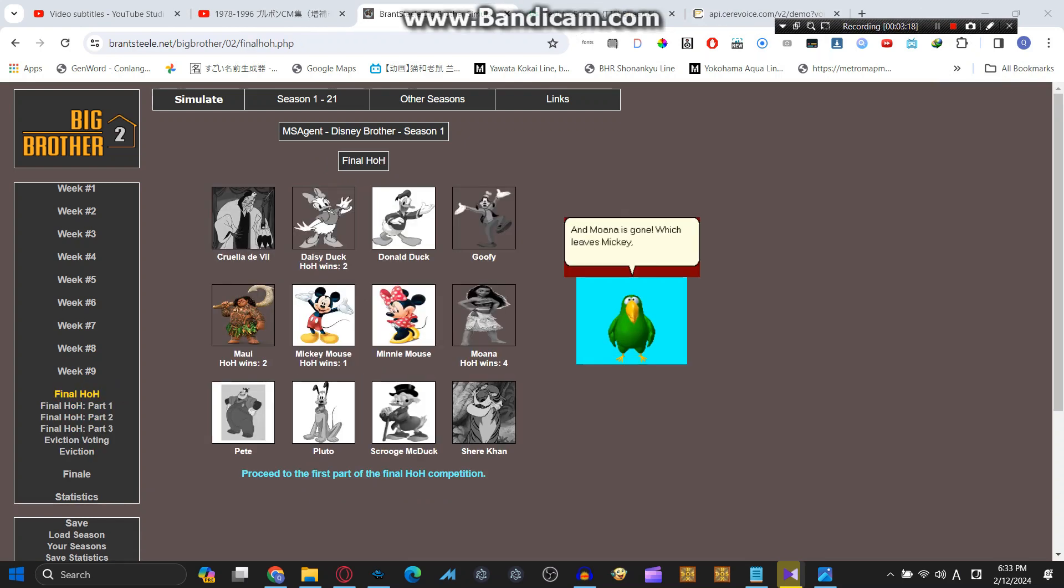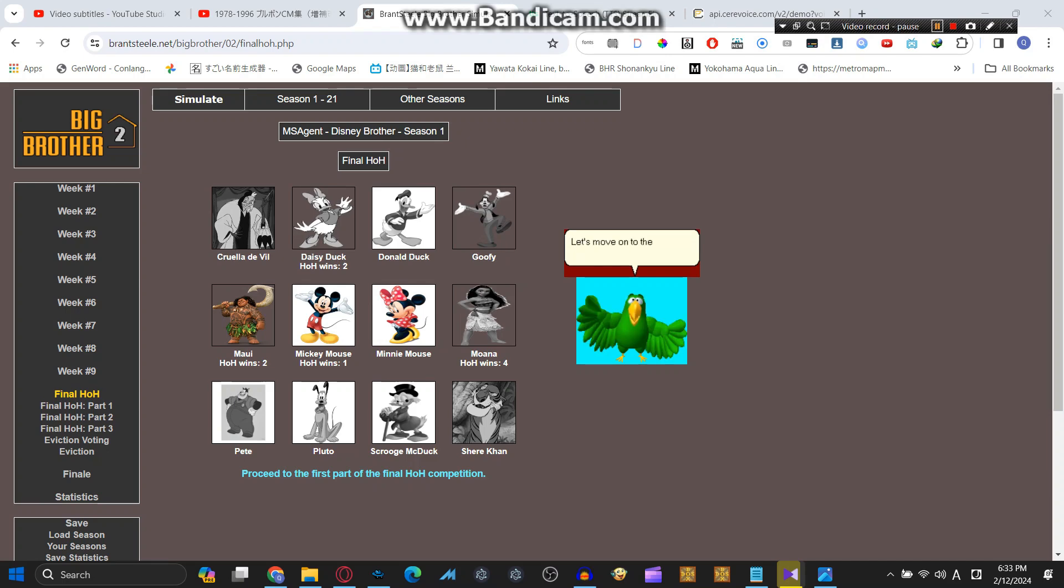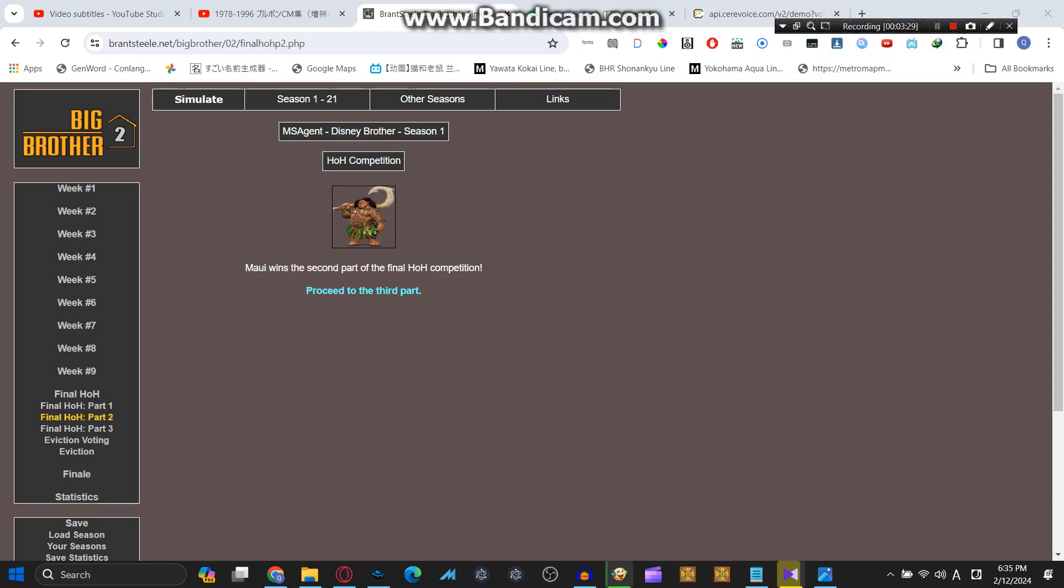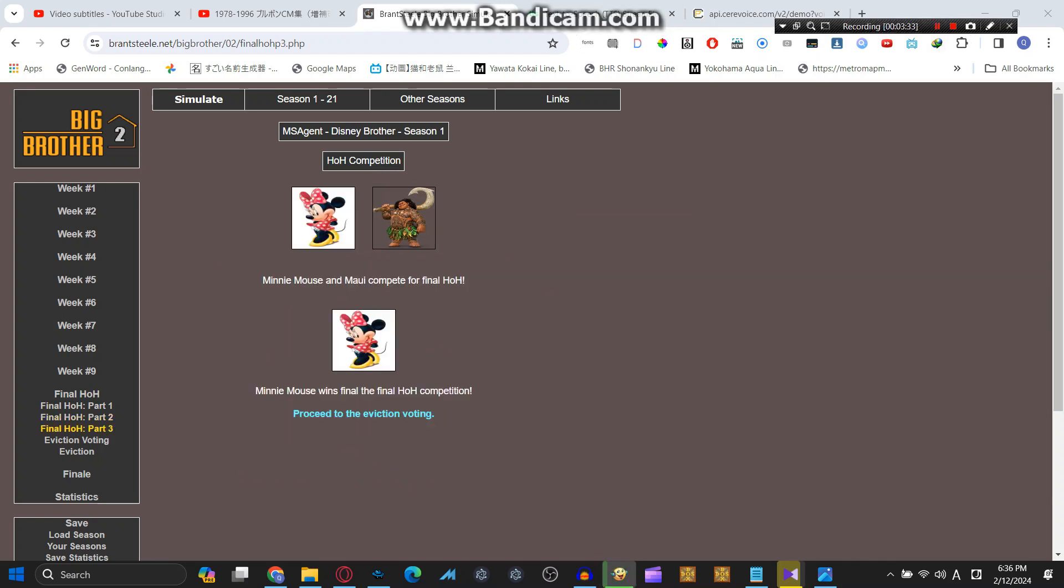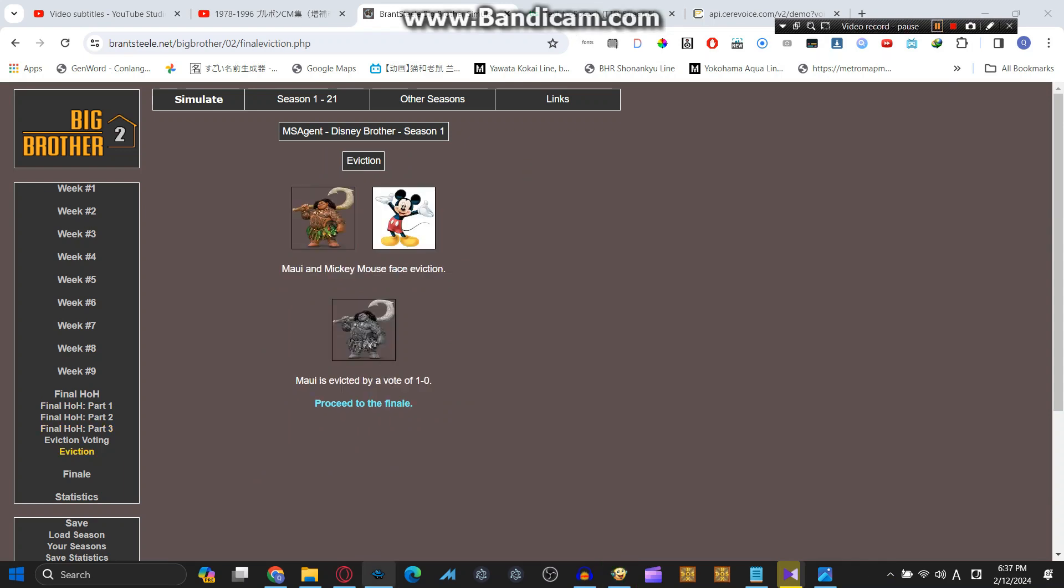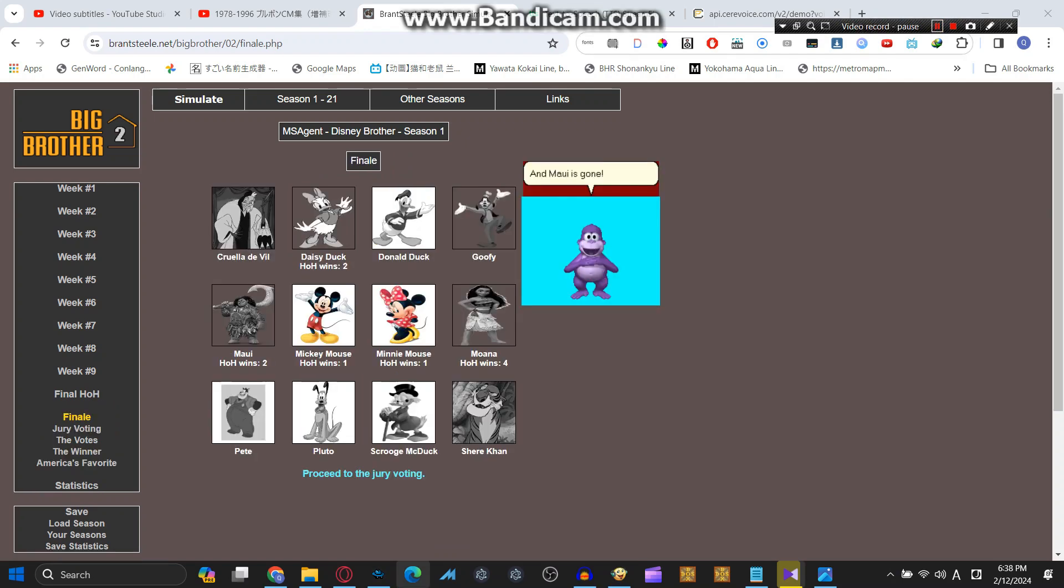Which leaves Mickey, Minnie, and Maui left. Let's move on to the final HOH. Minnie Mouse wins the first part of the final HOH competition. Maui wins the second part of the final HOH competition. Minnie Mouse wins the final HOH competition. Good job, Minnie Mouse. And Maui is gone.